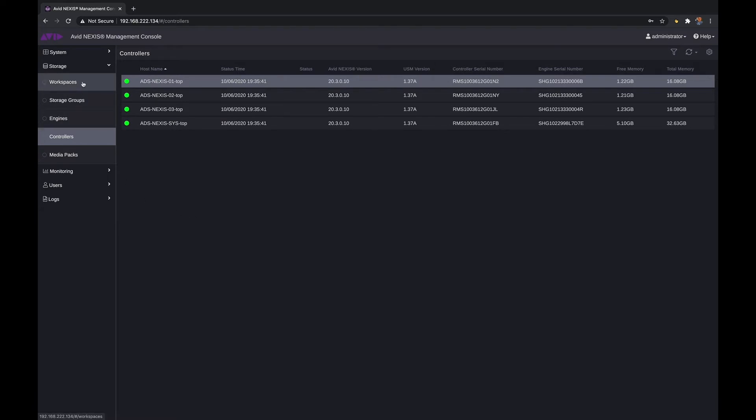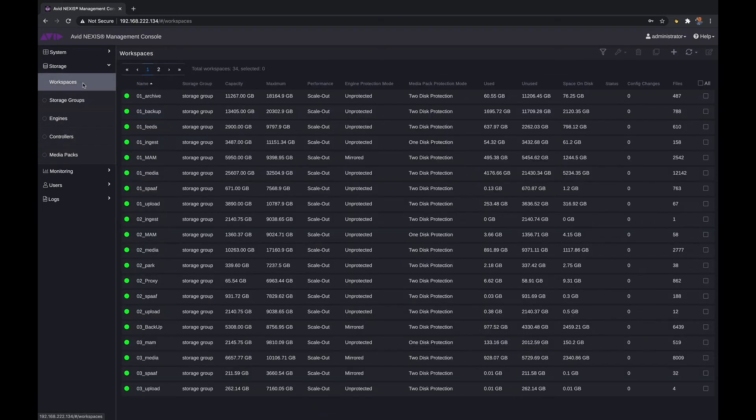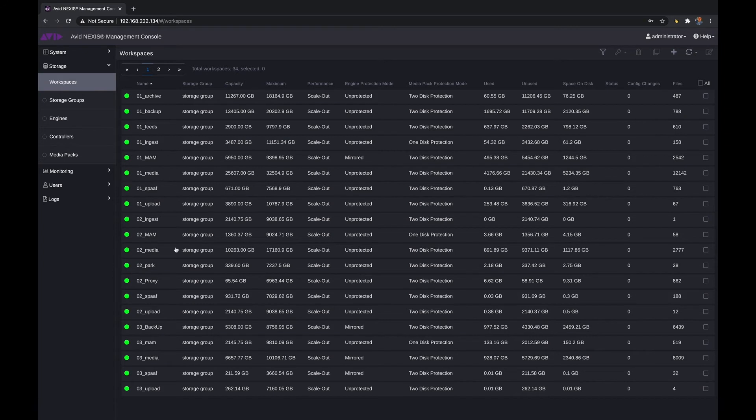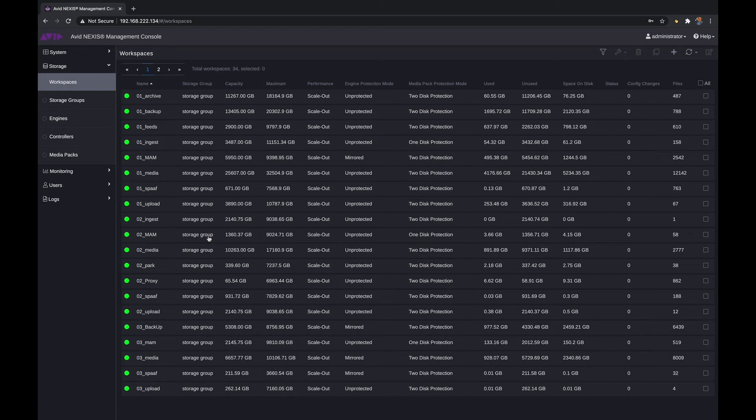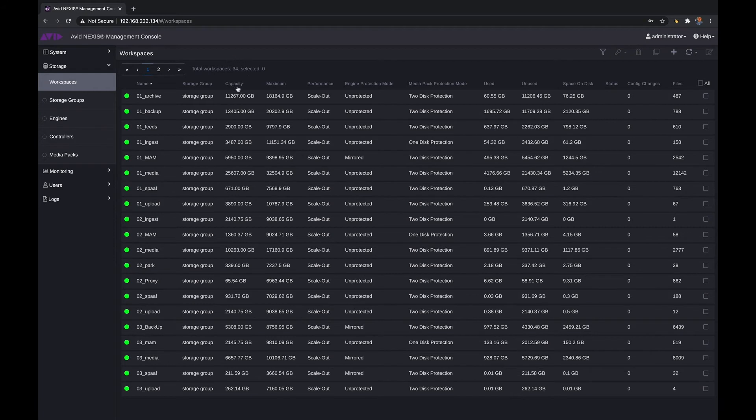An important part to your Nexus configuration are your workspaces. A workspace is how you're dividing up your overall storage depending on how you want to use it. Do you want to have workspaces for just Adobe projects and media? Do you want workspaces for just graphics? Do you want to have workspaces for just Avid projects or workspaces for VFX and finishing? You can set that up depending on how you want to work. You're currently seeing that there are 34 workspaces set up on this Avid Nexus in Burlington.